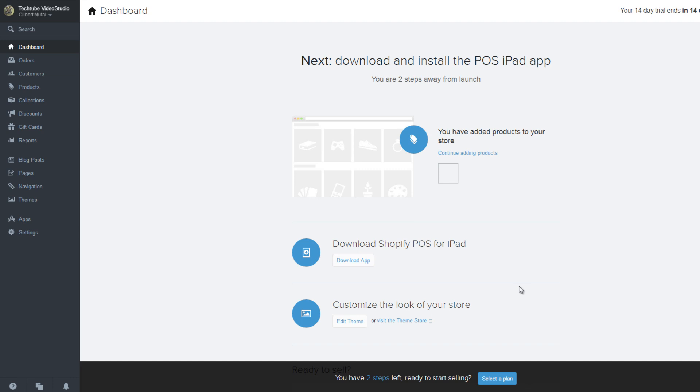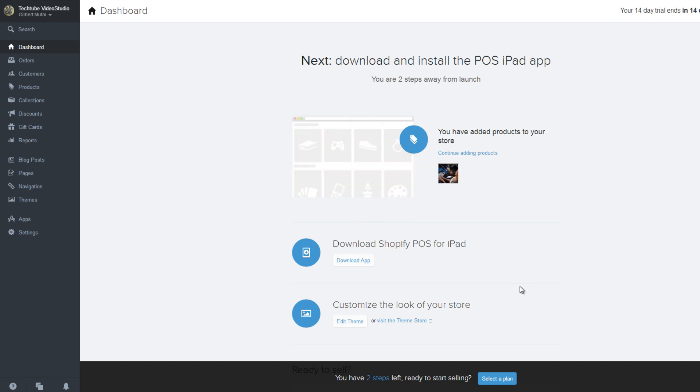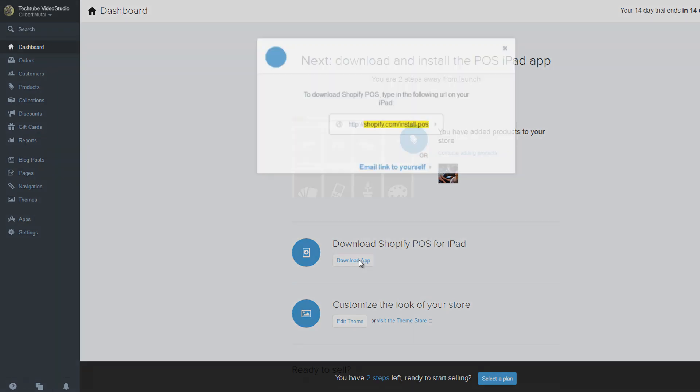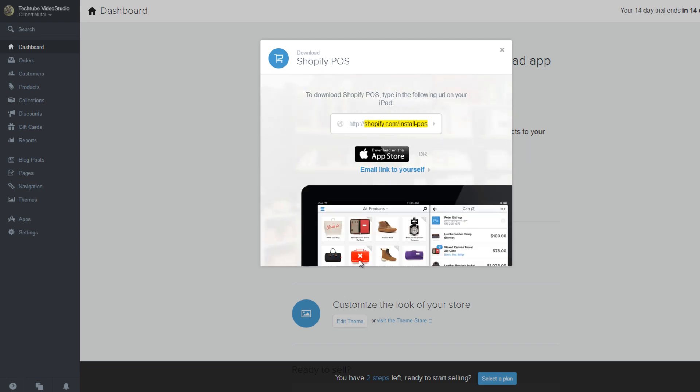Let's go back to our Shopify store dashboard. As you can see here, we already have one product added to our store. The next step is to download Shopify POS for your iPad.